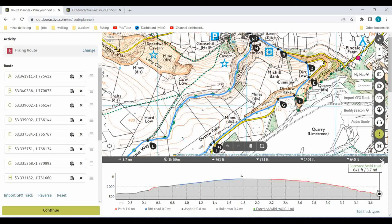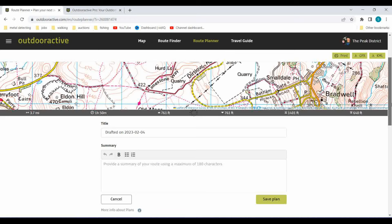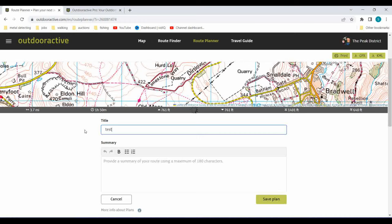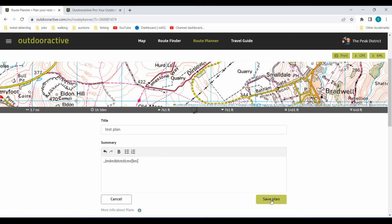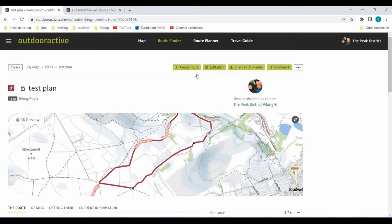I'm happy with that route, so I press continue. That is now saved as a plan - it defaults to the date, but I'll put 'Test Plan' in. This will sync with your phone - any new plans or routes will be synced. You can type a summary and save that plan. You can continue editing, see where you are, or go see the plan. You can create a route from a plan - routes are a bit different, they're things you can publish or keep private and share with others.